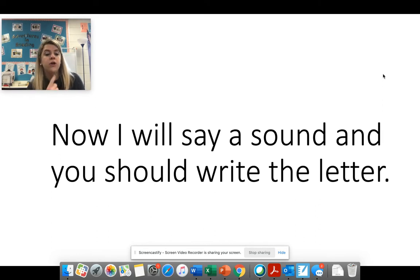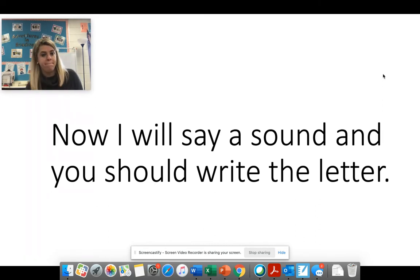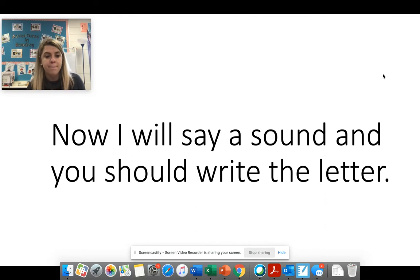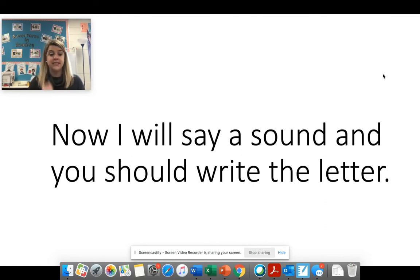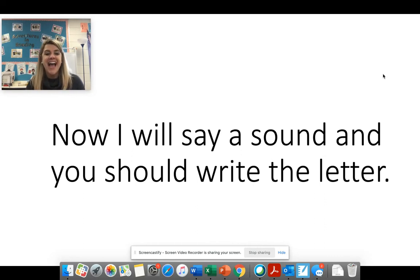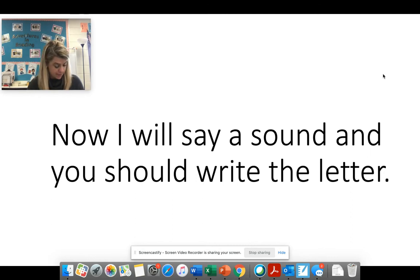This one's the harder one. W. Okay. Two letters. It's a digraph. W H says wh. Good job. All right.